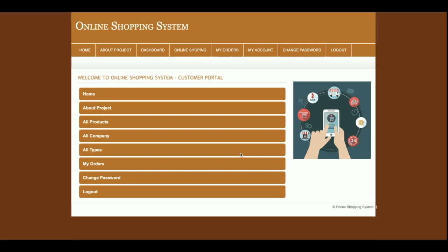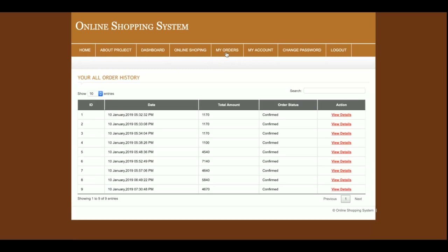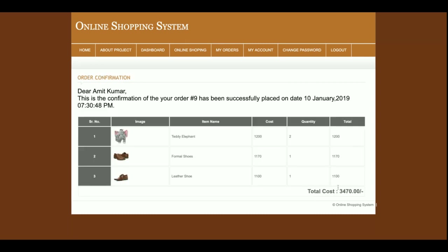Once a customer logs in, they will be able to see their dashboard and also their order details. This section uses a data table — if there are more than 10 records, pagination will be available. You can also search through the orders. Searching filters the results accordingly.